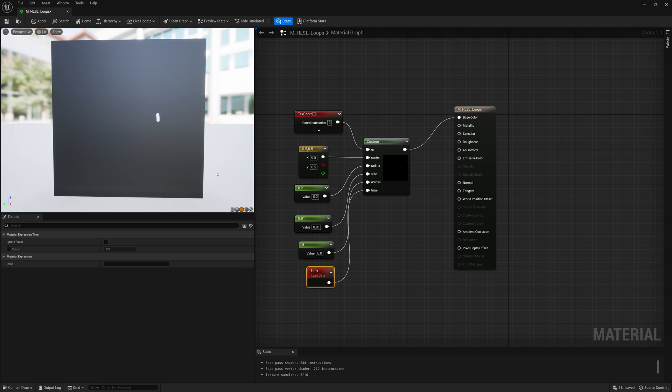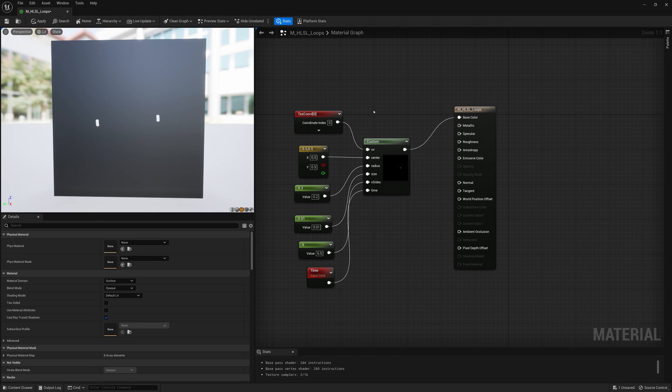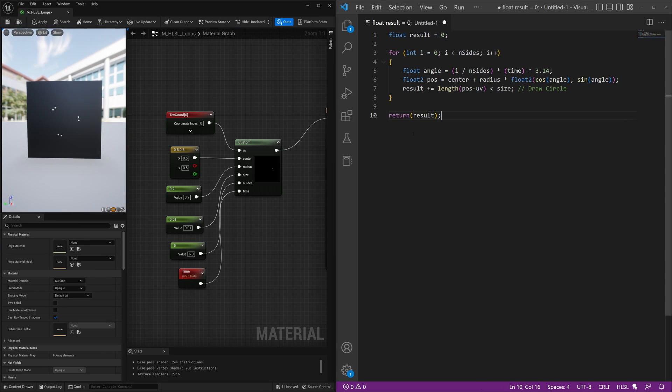So to do that, we can nest our loop, our for loop. And to make this possible, I'll jump back into Visual Studio code.